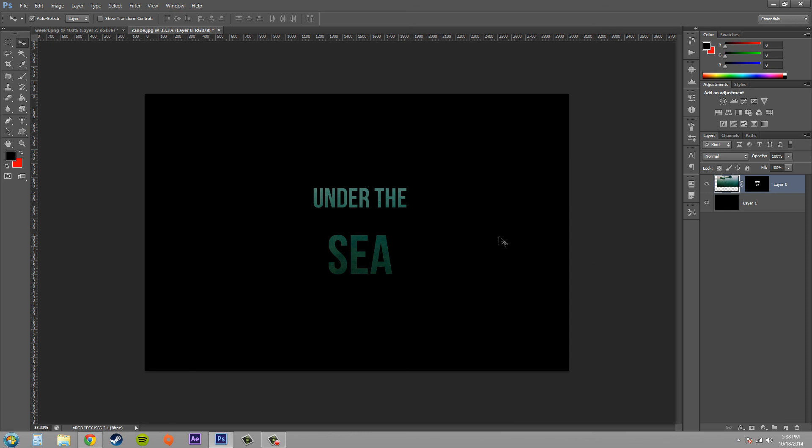So that's all I wanted to teach you about generating some complex layer masks. Hopefully you guys learned something and I look forward to seeing you in my next tutorial. See you guys later.